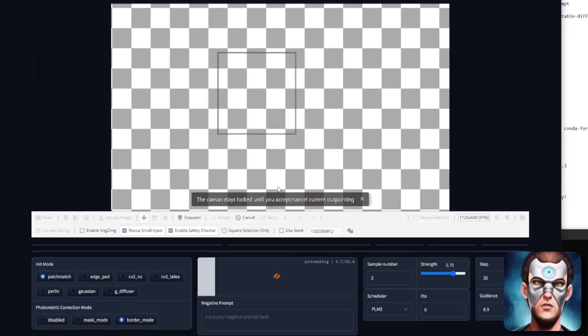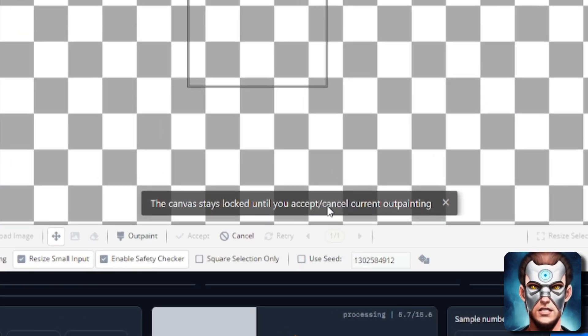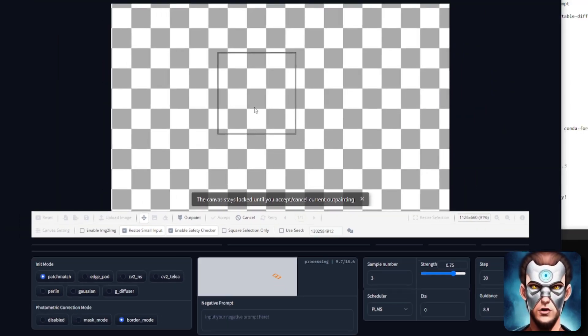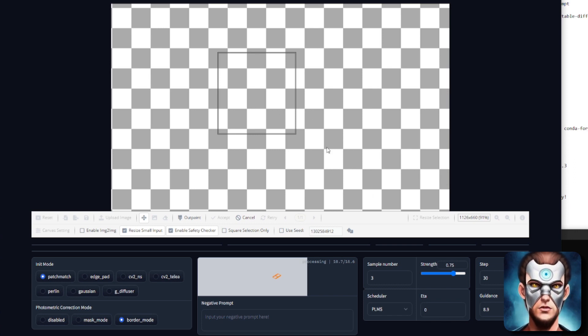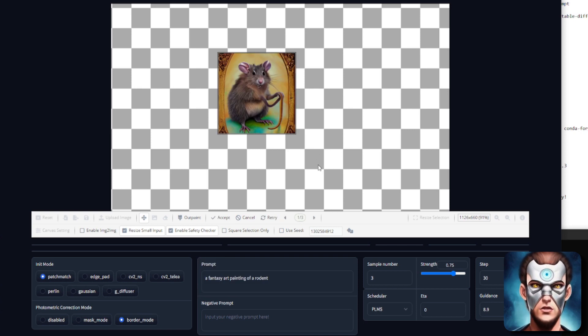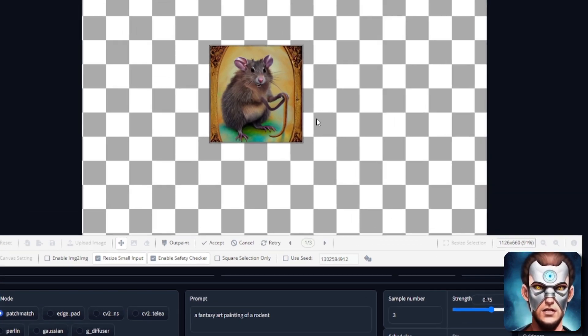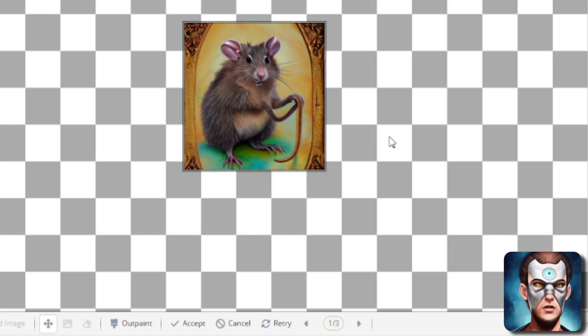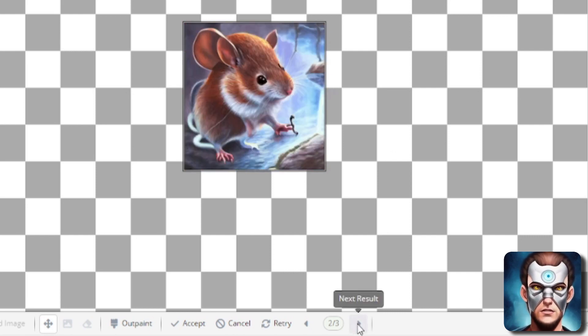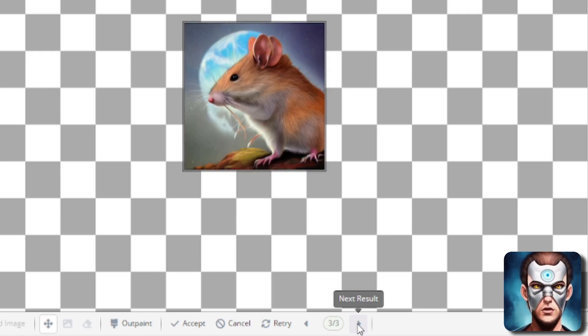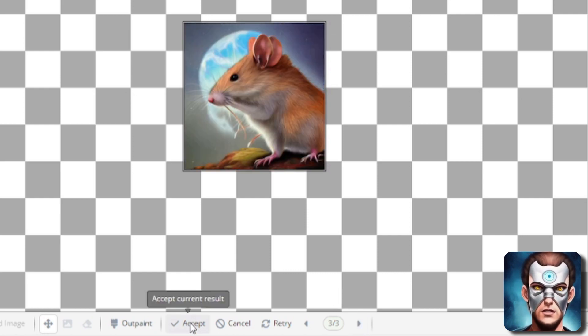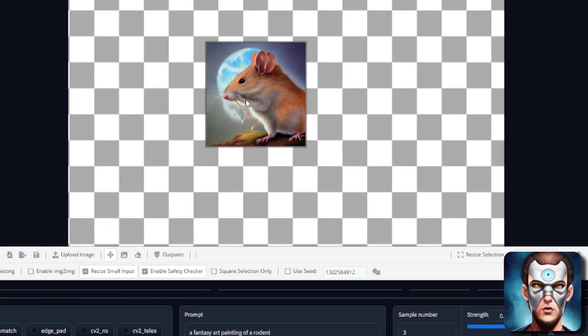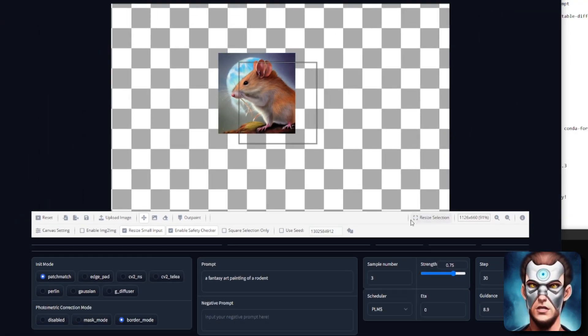Now another new thing is the canvas will stay locked until you accept or cancel the current outpainting. So this will pop in and whereas before you could just carry on for this one you will need to accept or cancel each individual one you do. So now I've done three different samples for this remember. So I've got a rodent there but I can also click on this next result and I've got another rodent there and then there's a third one there. I like that one with the moon so I'm going to accept that one and now once again I can move my selection box around.